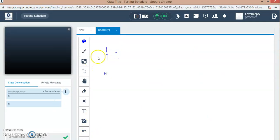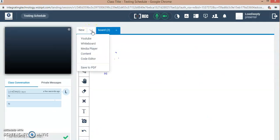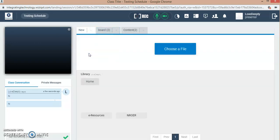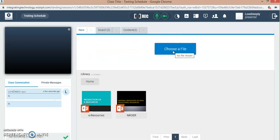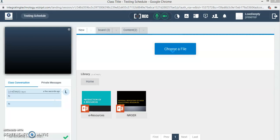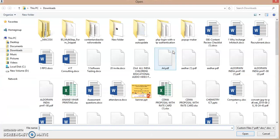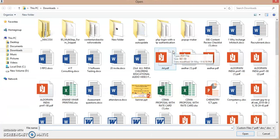These are the features of the whiteboard. Now if you want to share any content, you can share the content while choosing. Earlier I have uploaded these presentations, so they are coming up.